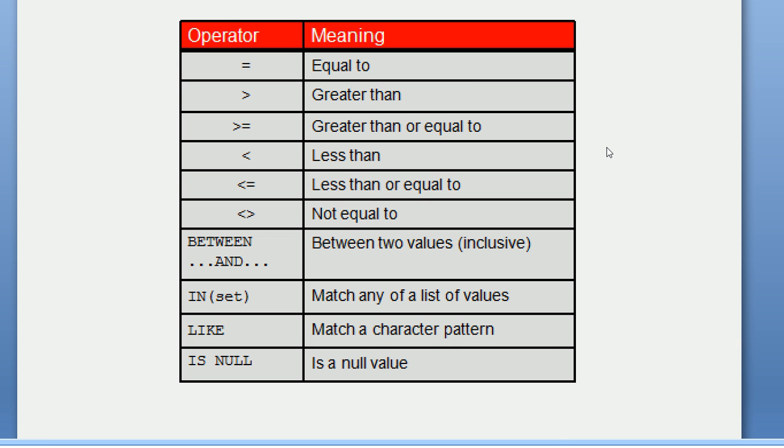To summarize, we have discussed all the SQL comparison operators: equal to, greater than, greater than or equal to, less than, less than or equal to, not equal to, BETWEEN AND, NOT BETWEEN AND, IN, NOT IN, LIKE, NOT LIKE, IS NULL, and IS NOT NULL.